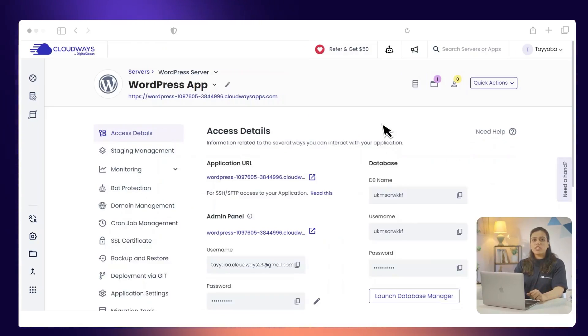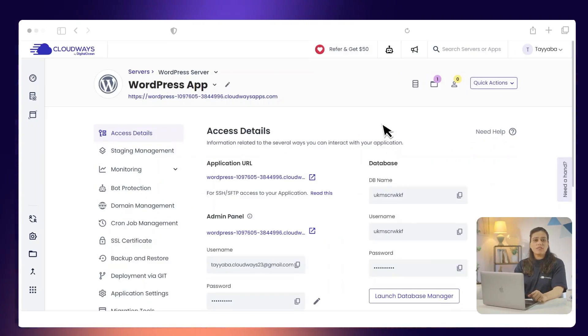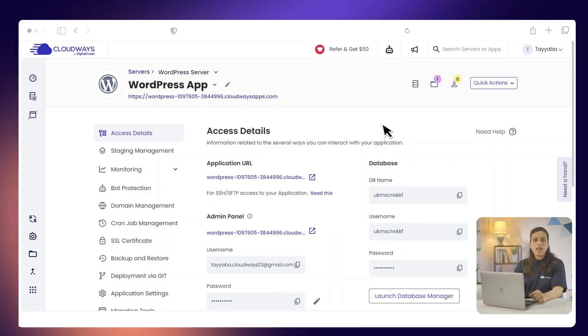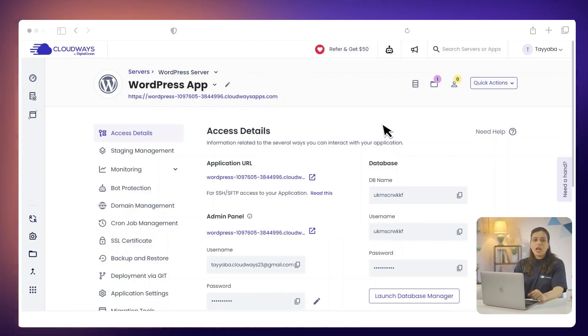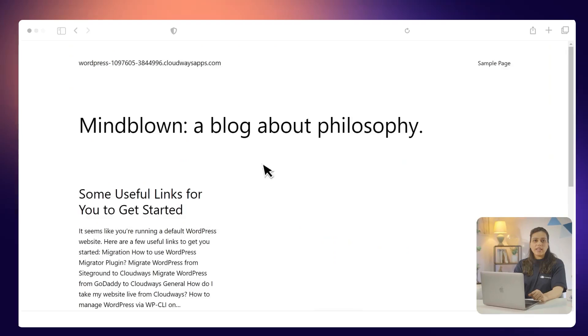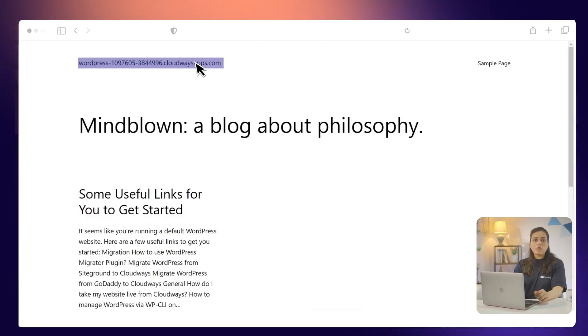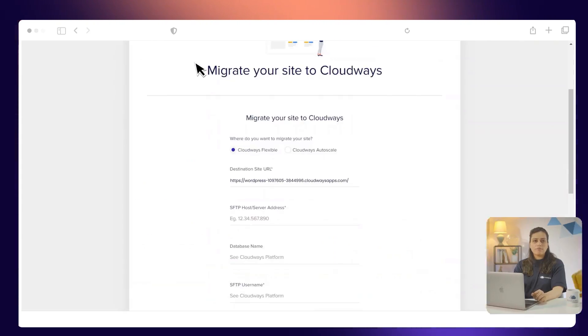Here, you will find your destination application URL, SFTP host or server address and database name. Under where do you want to migrate your site, select CloudWiz Flexible.